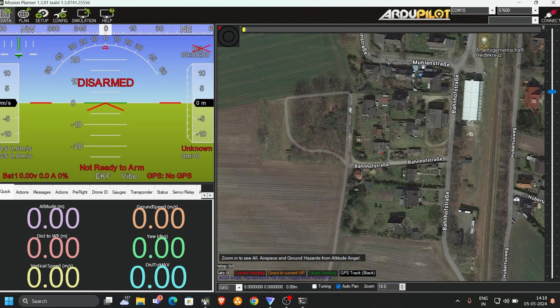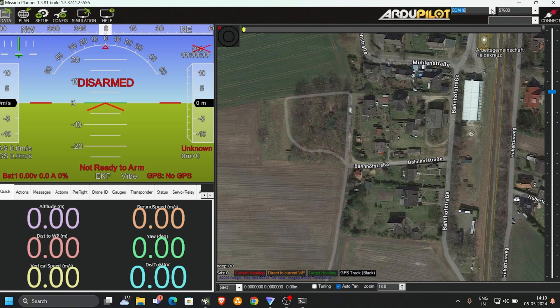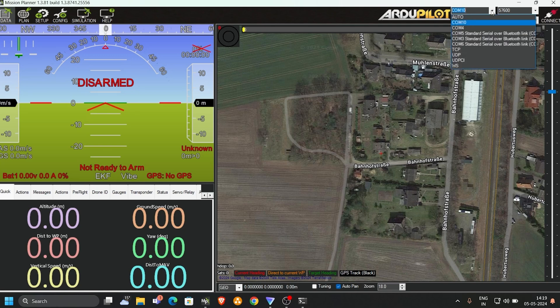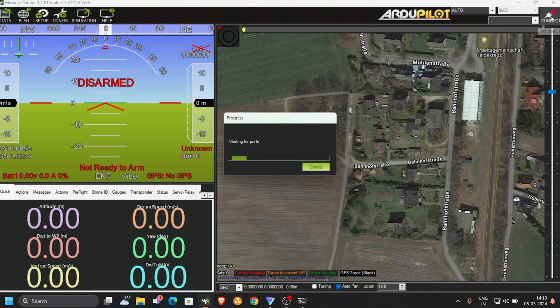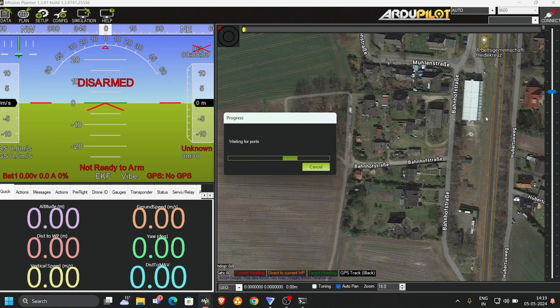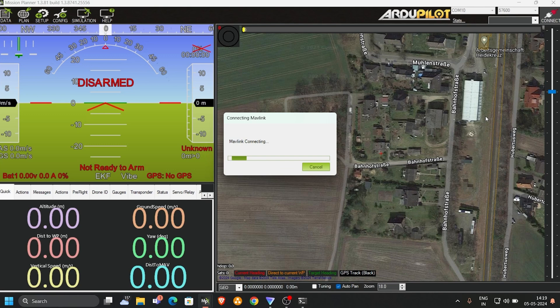Once it's opened, if you know where your USB port is connected to the telemetry module, you can directly click on it. Or if you're not sure, you can scroll it down. Go for auto, then connect. Just loading the parameters and connecting through the drone via Mavlink.